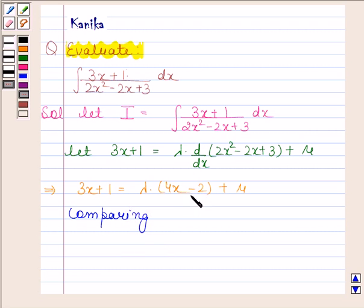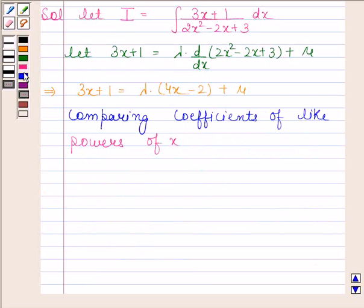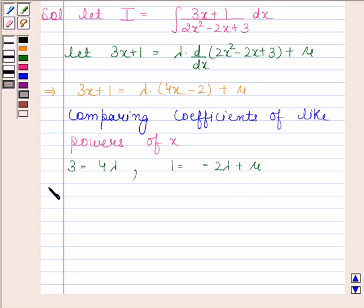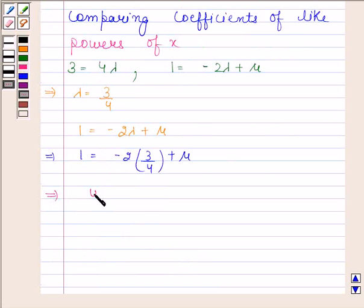Now comparing coefficients of like powers of x, we get 3 equals 4 lambda and 1 equals minus 2 lambda plus mu. This implies lambda is equal to 3 by 4, and from 1 equals minus 2 lambda plus mu.